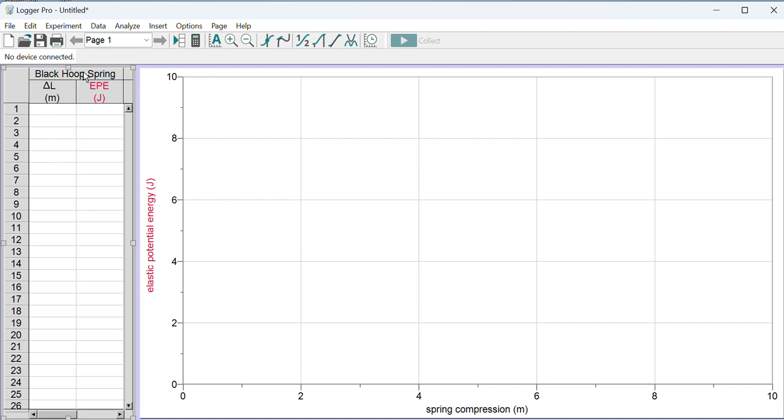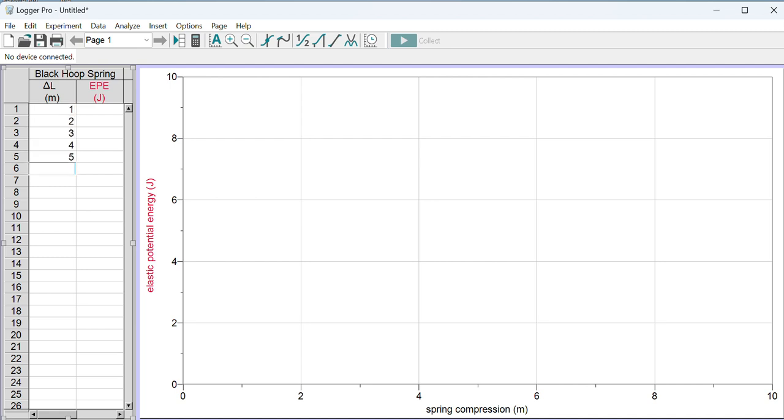Now I'm ready to type in my data. I can either type in the data manually or I can just copy-paste it from a Google spreadsheet. I don't have a Google spreadsheet for this video, so I'm going to make up some numbers. These are not realistic numbers, I'm just making up numbers to show the process.